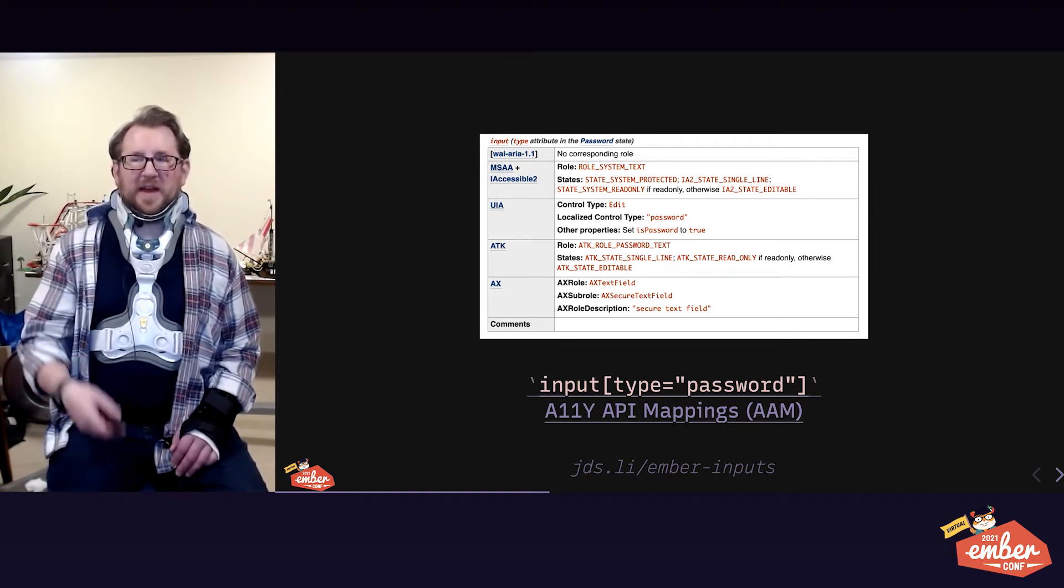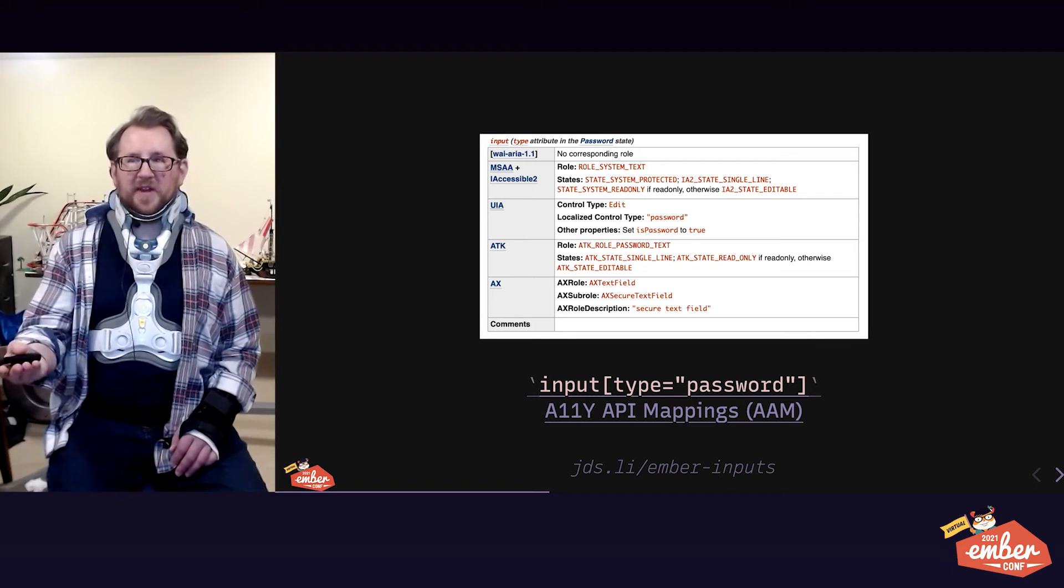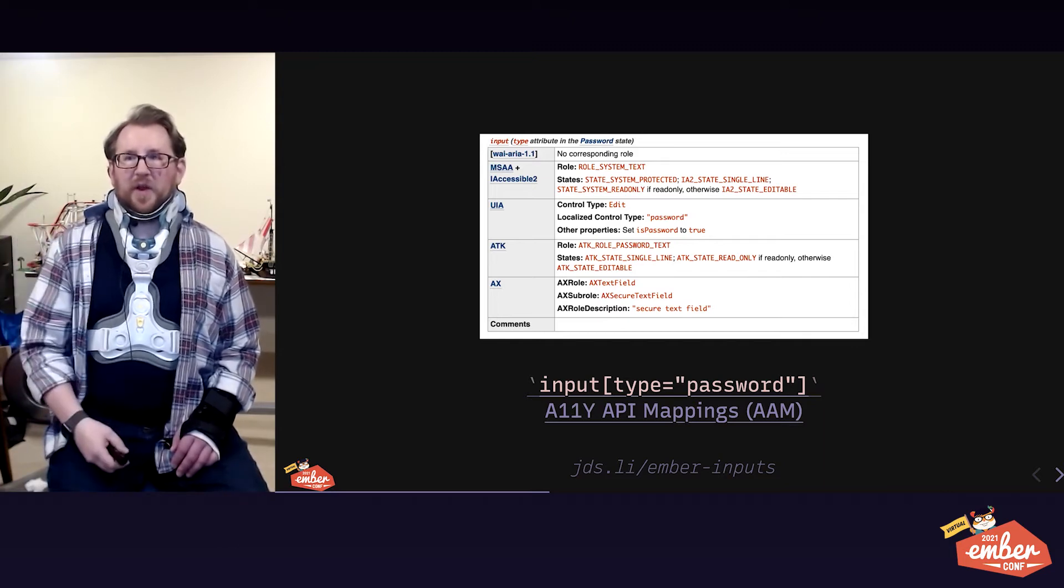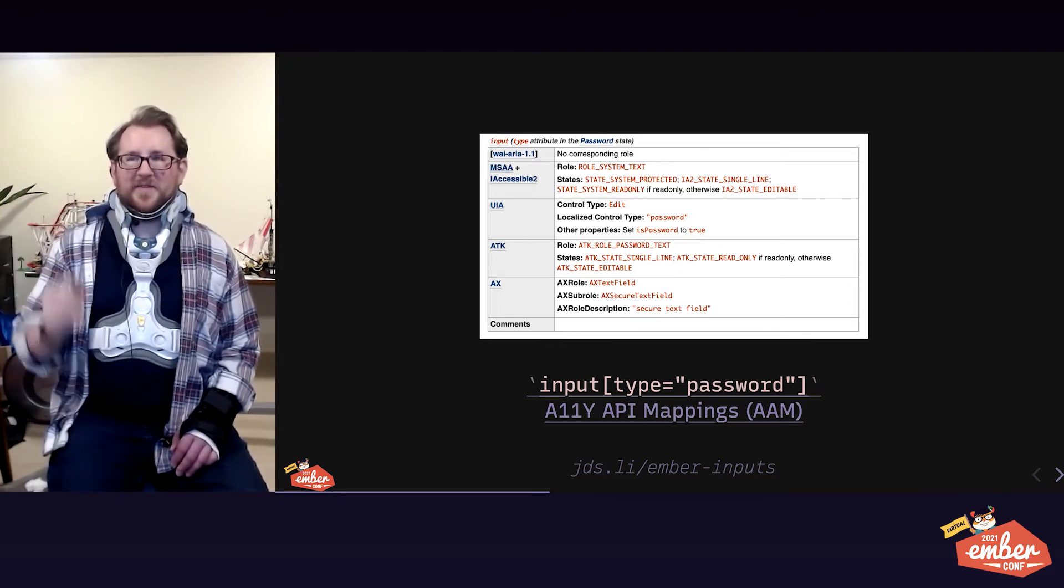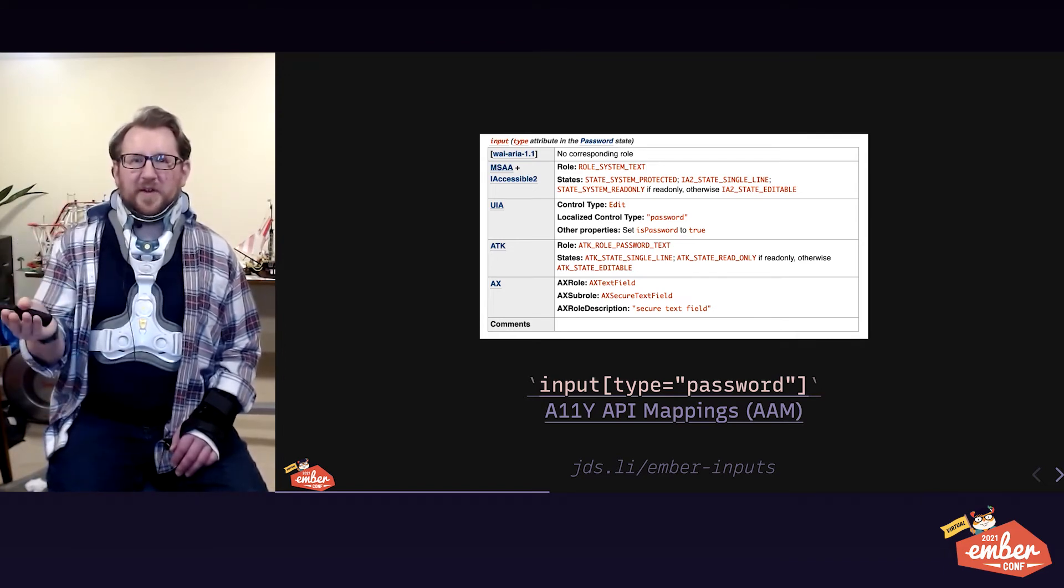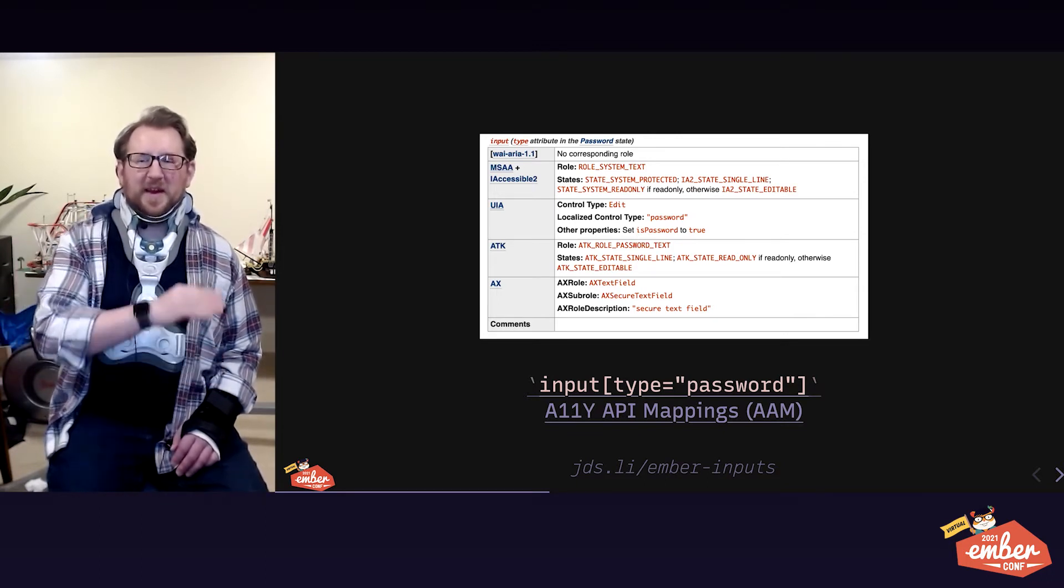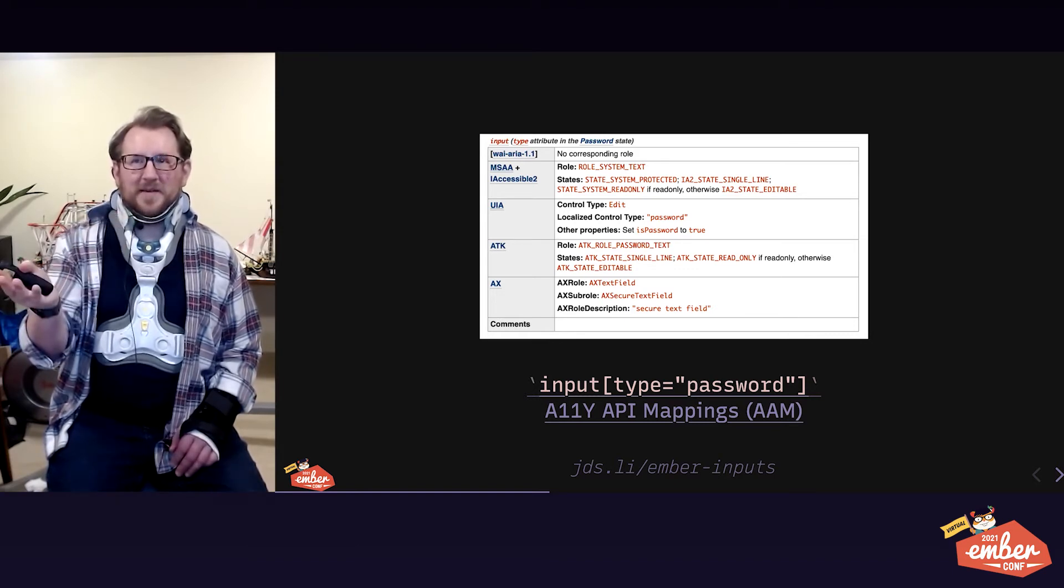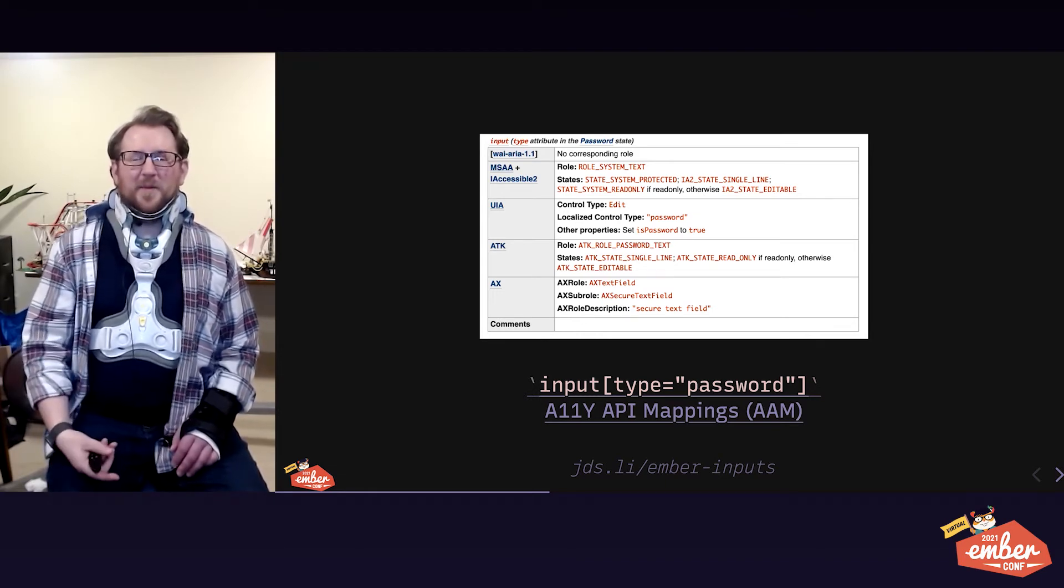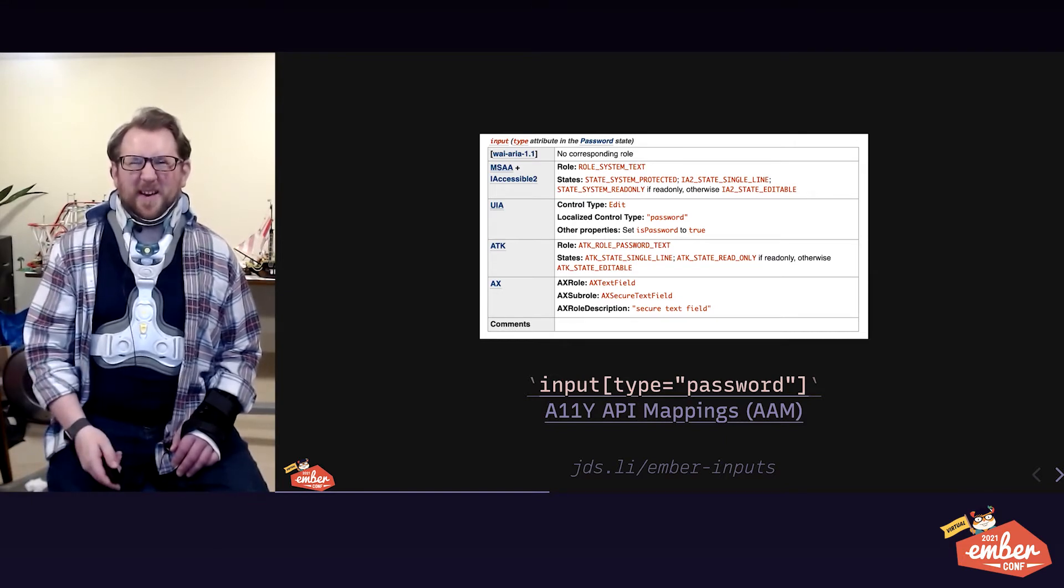And that's semantic information because it is passed along to the accessibility API mapping for various models of assistive tech. Here's a screen cap from the AAM specification site. If we use input type password, we get a whole bunch of things passed right along to four different assistive tech accessibility APIs. It's all for free just by using the right type attribute.